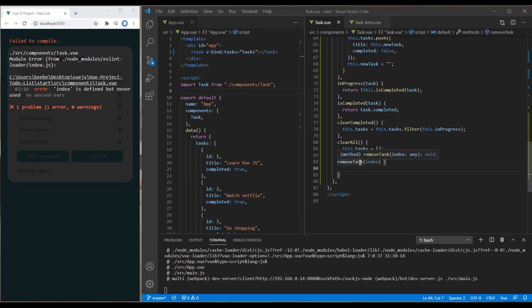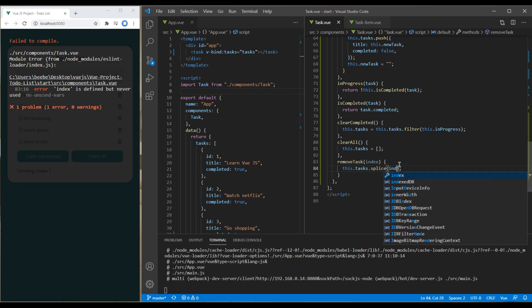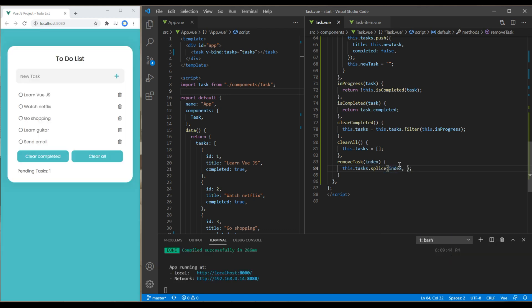Inside this method let's use splice method to delete the tax item so it will be this.tax.splice index and we have to remove one item so you can write one over here.